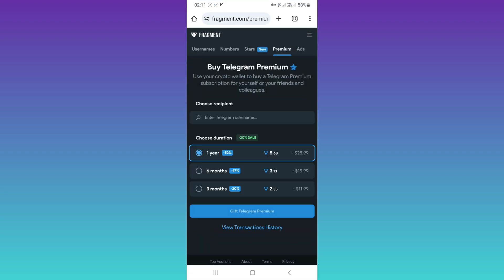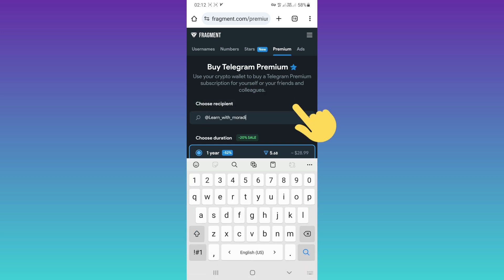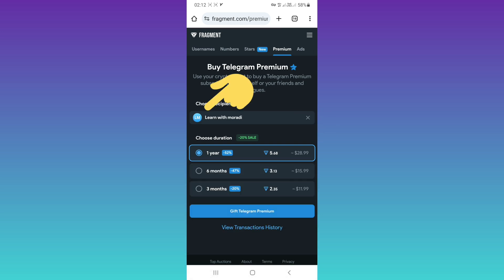Now we're back to Fragment. In this section you must enter your Telegram username. You can enter your own username to buy for yourself, or use a friend's username to buy for them. For example, I write my username, then tap on the free space. Now you can see your username displayed.